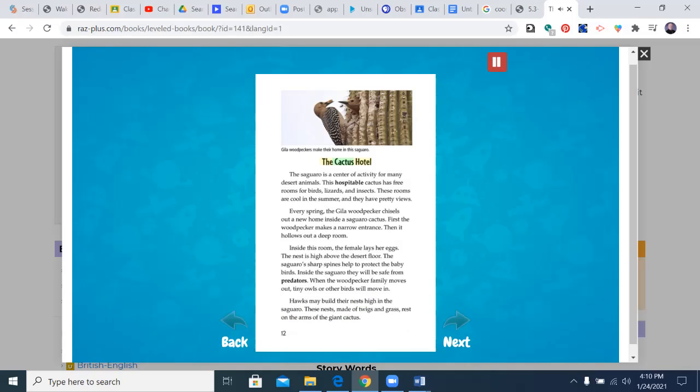The Cactus Hotel. The saguaro is a center of activity for many desert animals. This hospitable cactus has free rooms for birds, lizards, and insects. These rooms are cool in the summer, and they have pretty views. Every spring, the gila woodpecker chisels out a new home inside a saguaro cactus.